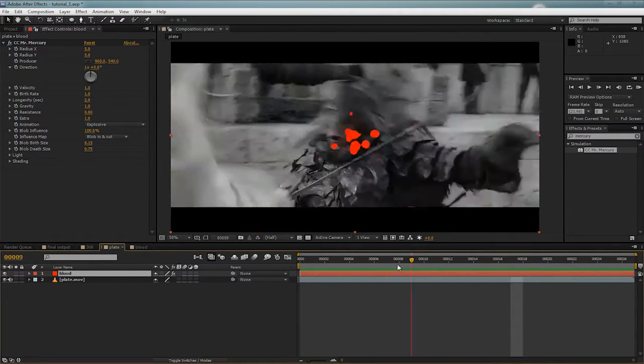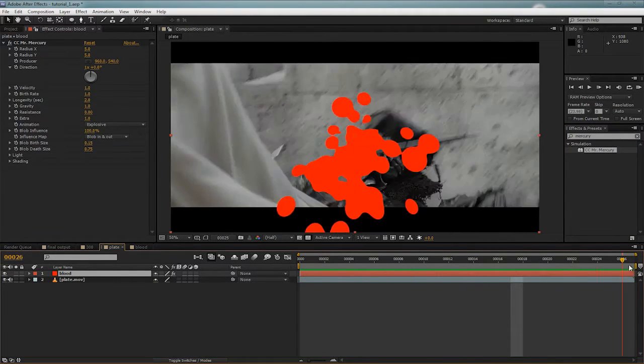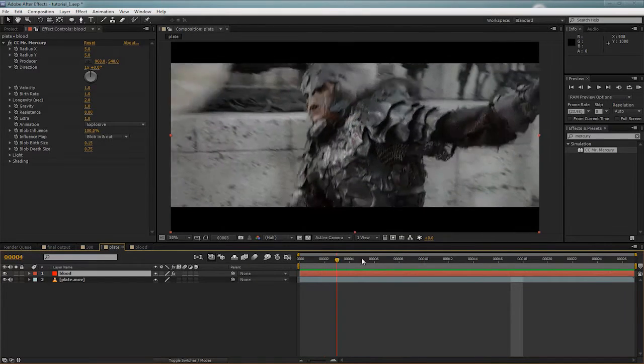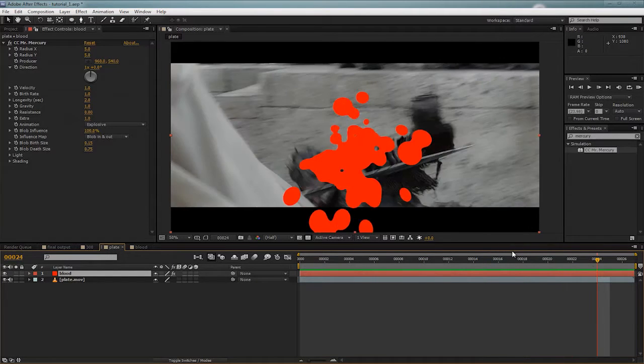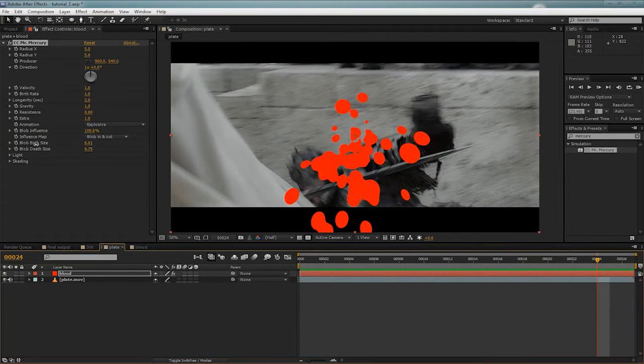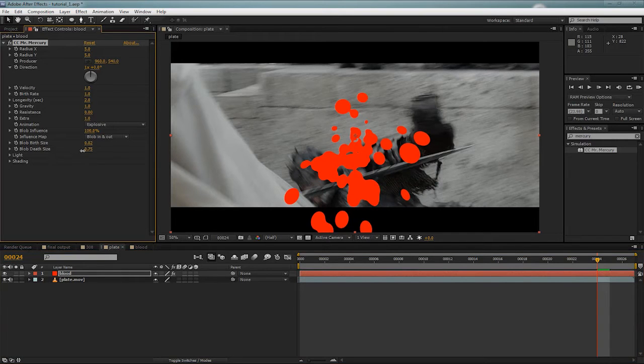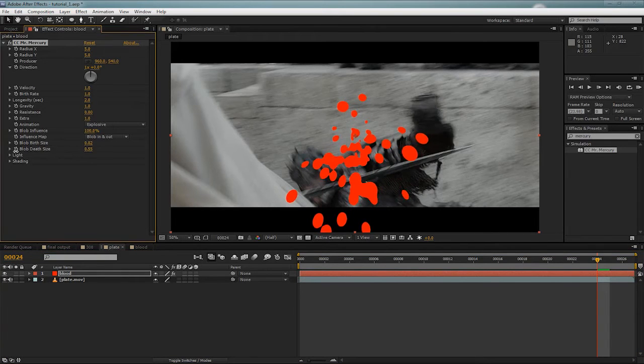So by default, we're getting this really blobby type blood. We need to make it a lot smaller than this. So let's change the size, the birth size, and death size.